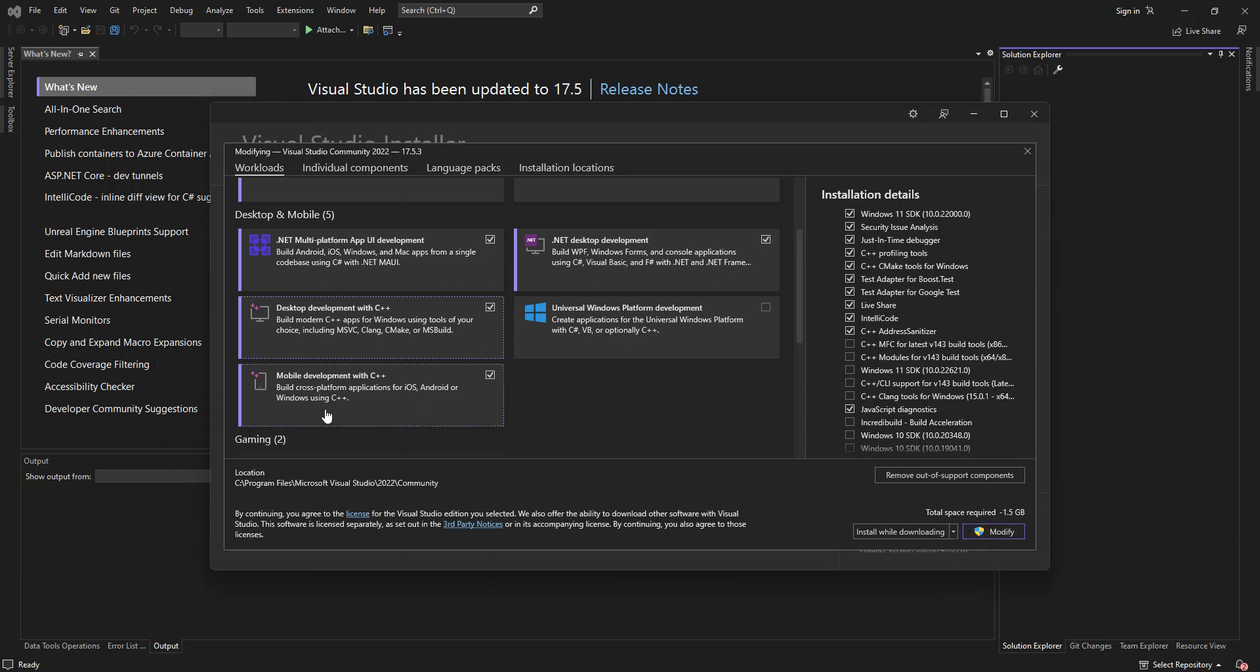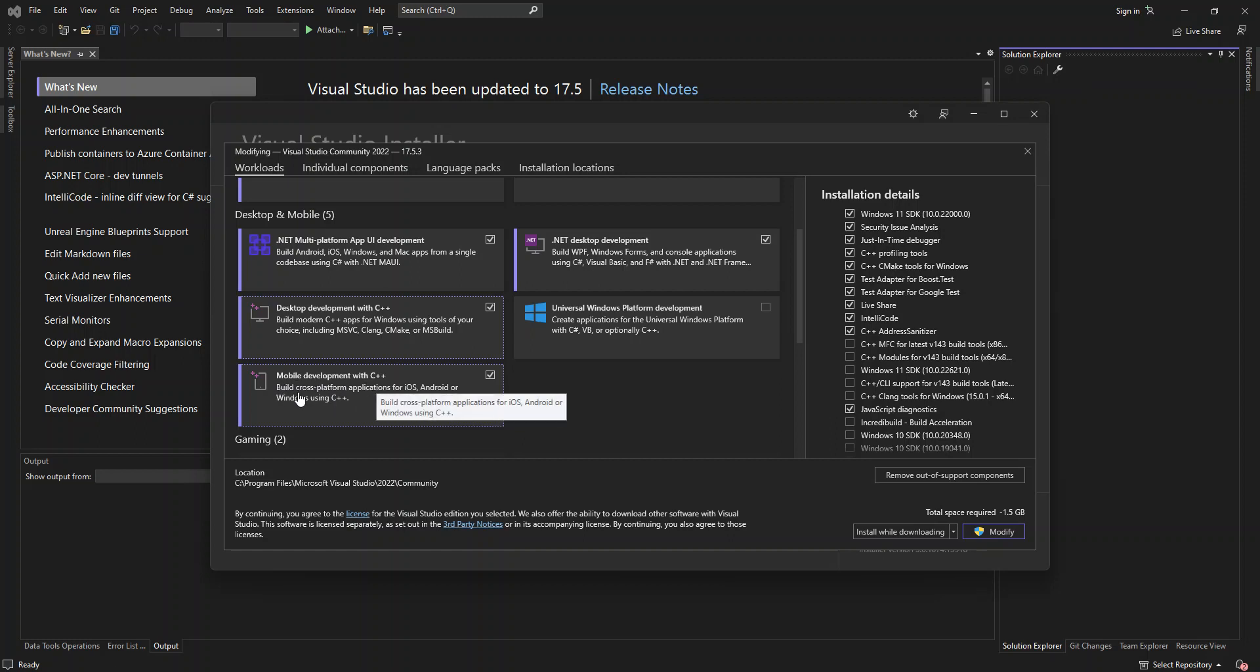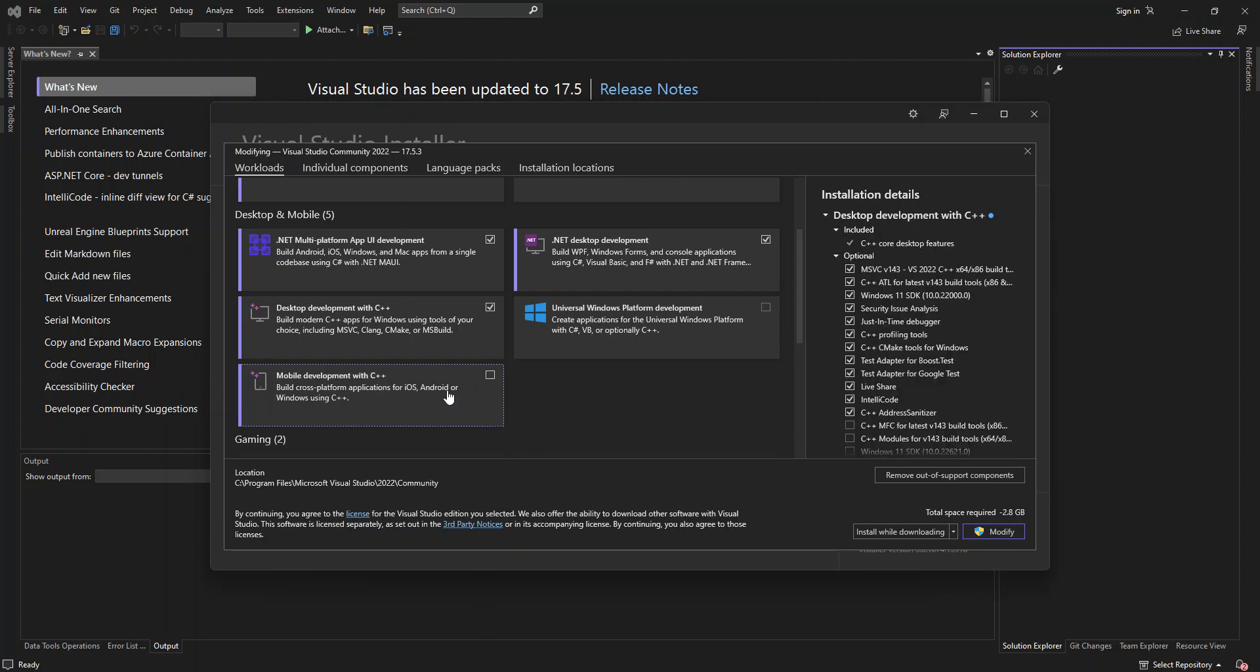So if we look down here too, it's also got mobile development with C++. So this will actually help you build cross-platform applications for iOS, Android, or Windows using C++. So once again, if we check on that box,